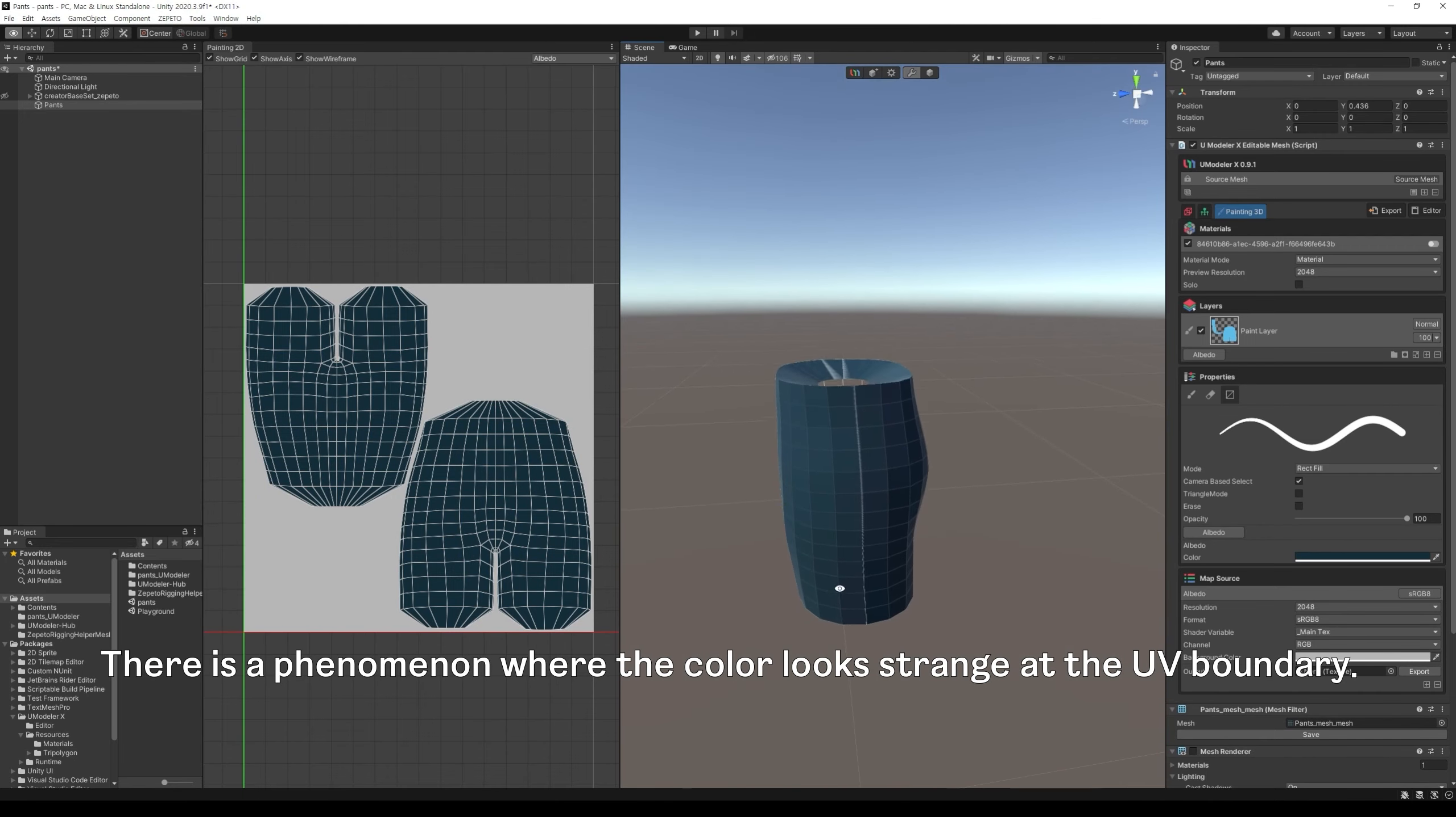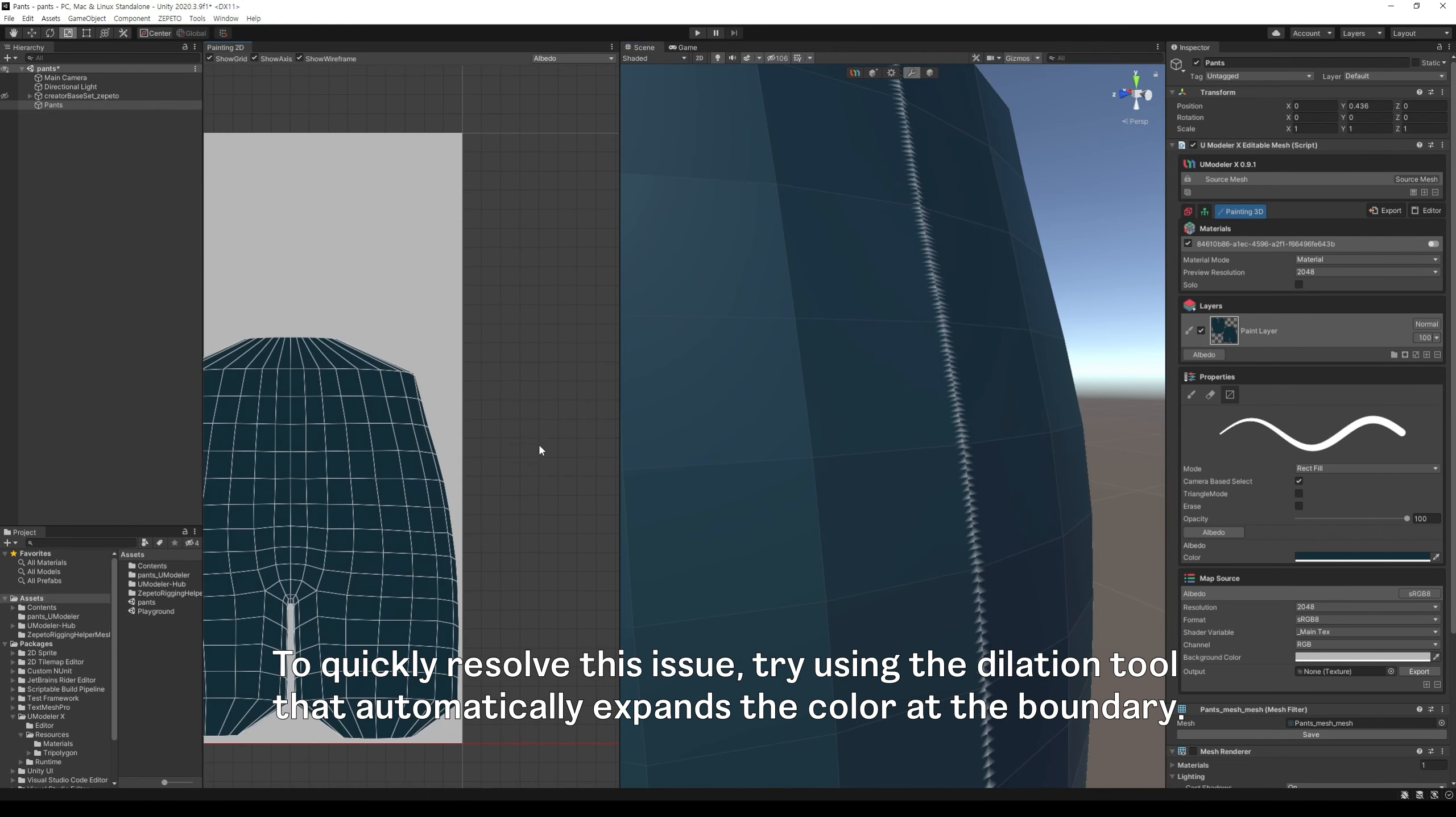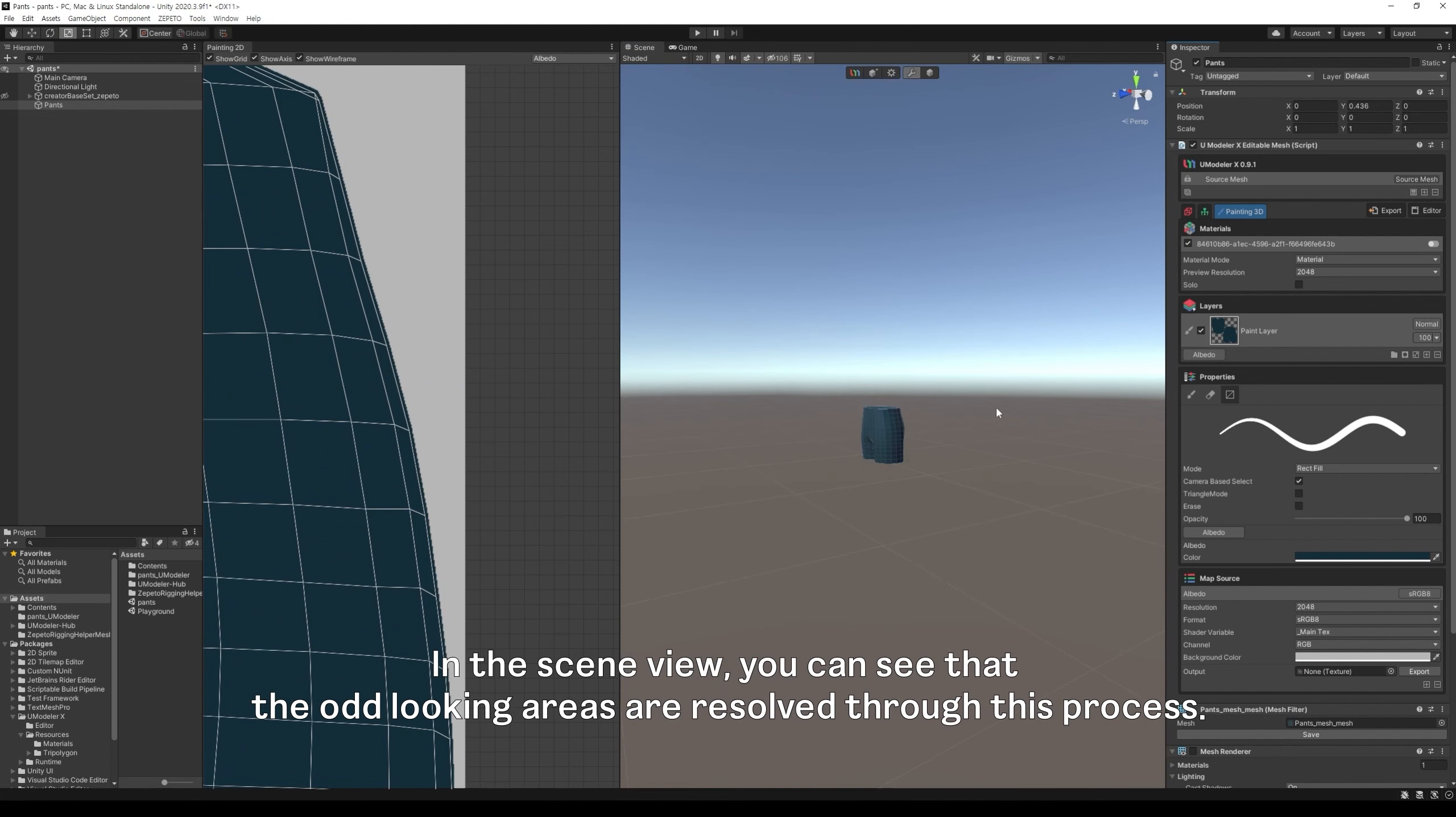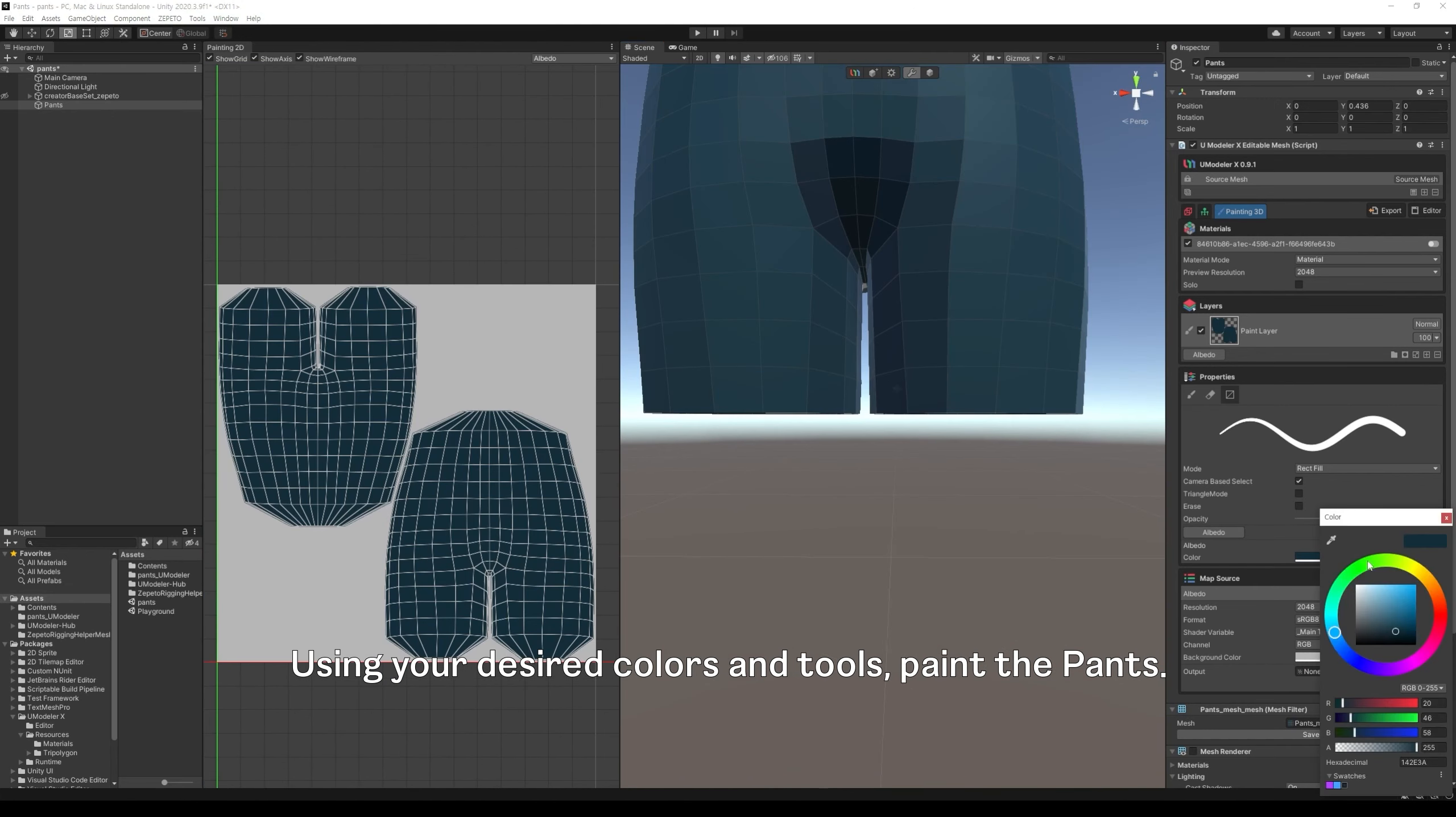There is a phenomenon where the color looks strange at the UV boundary. To quickly resolve this issue, try using the dilation tool that automatically expands the color at the boundary. Click the dilation tool button in the layer group, and you can confirm the color expansion in the painting 2D window. In the scene view, you can see that the odd-looking areas are resolved through this process. Using your desired colors and tools, paint the pants.